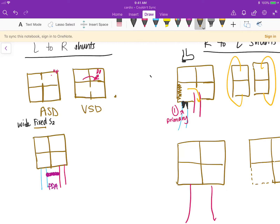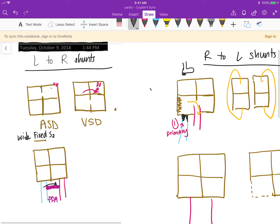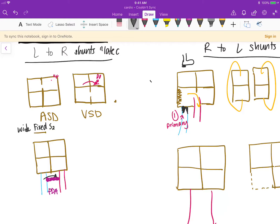PDA is also fine in the beginning, but eventually you can get Eisenmenger syndrome where the blood that should be going to the lungs to be oxygenated instead goes to the aorta. One thing to note is that the O2 saturations in all these left-to-right shunts — before reversal — is initially high. This presents as late cyanosis and increased O2 saturation.